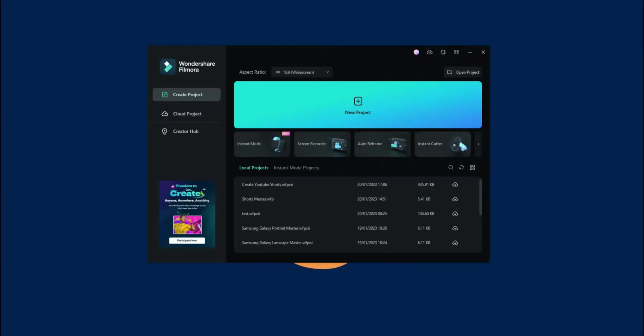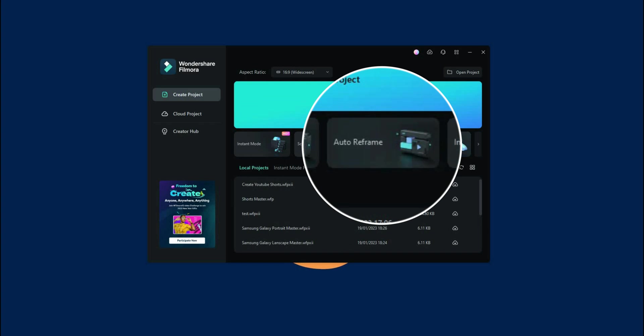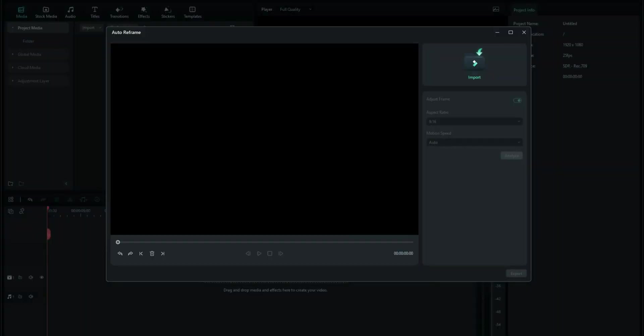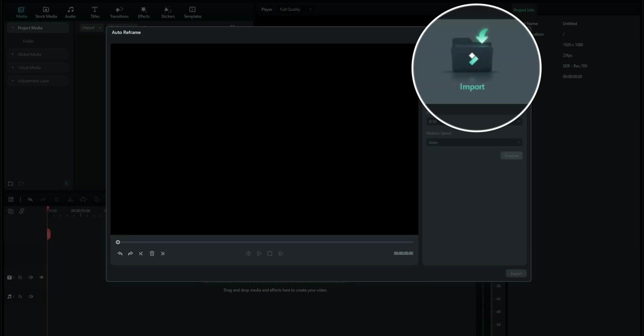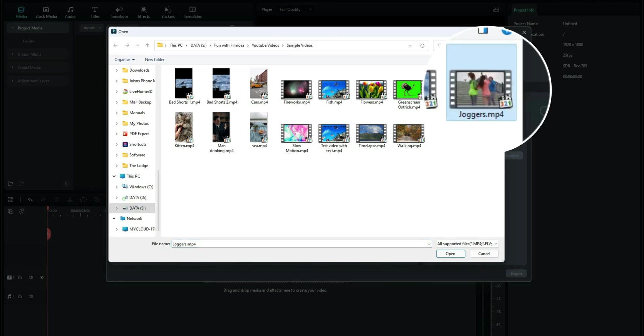The first way we're going to create YouTube shorts from widescreen footage is with Filmora's brilliant auto-reframe feature. Let me show you how that works. On the startup window, we have auto-reframe there. Click on that. That opens the auto-reframe window. We need to import the footage that has already been pre-recorded in widescreen. I'll use this one here called Joggers.